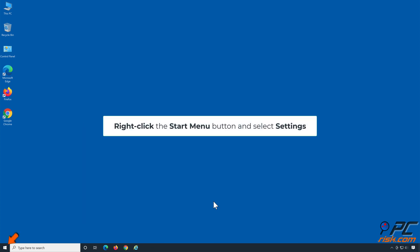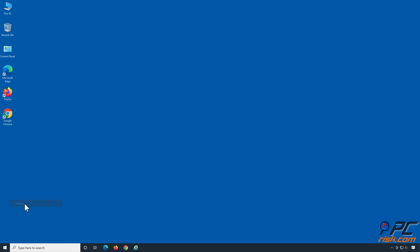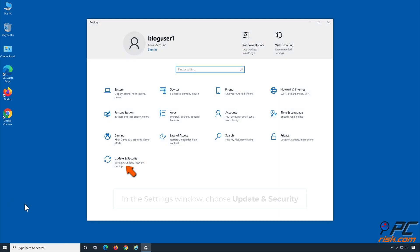Right-click the Start Menu button and select Settings. In the Settings window, choose Update and Security.